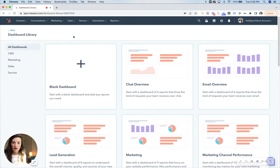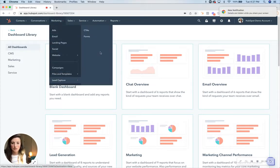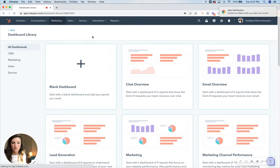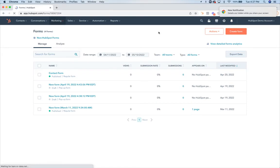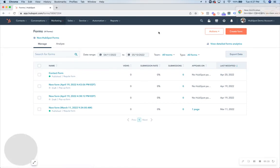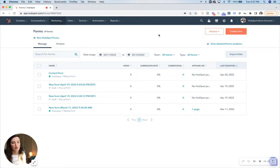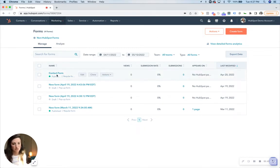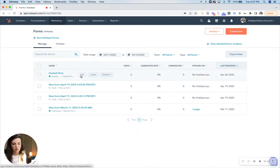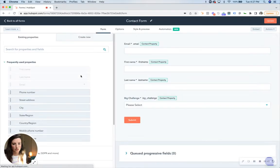If you go to marketing and lead capture under forms, you can choose any form that you want. Any property that has ever been created under the contact level, whether it's a custom property or a HubSpot property, can be hidden in a form. I'm just going to use this contact form as an example. You click edit.